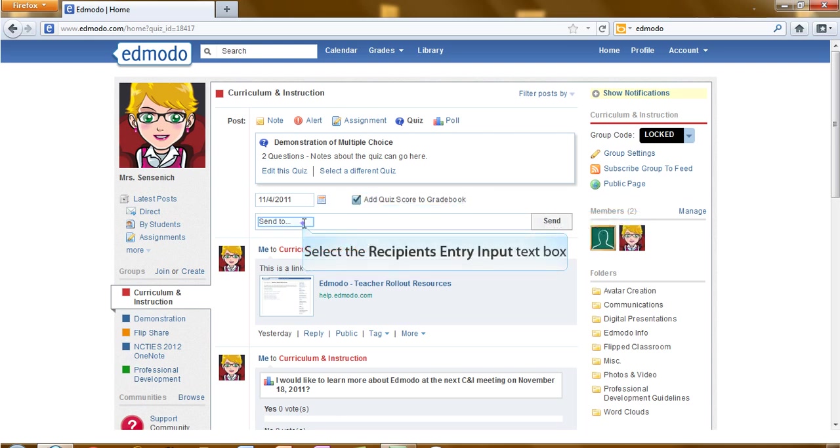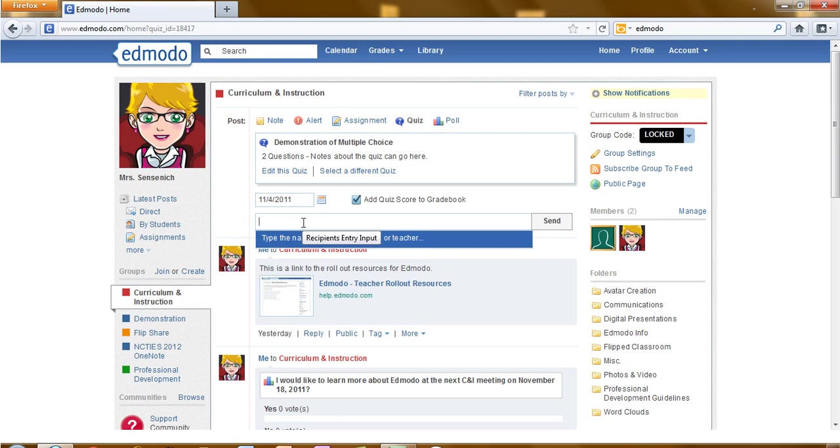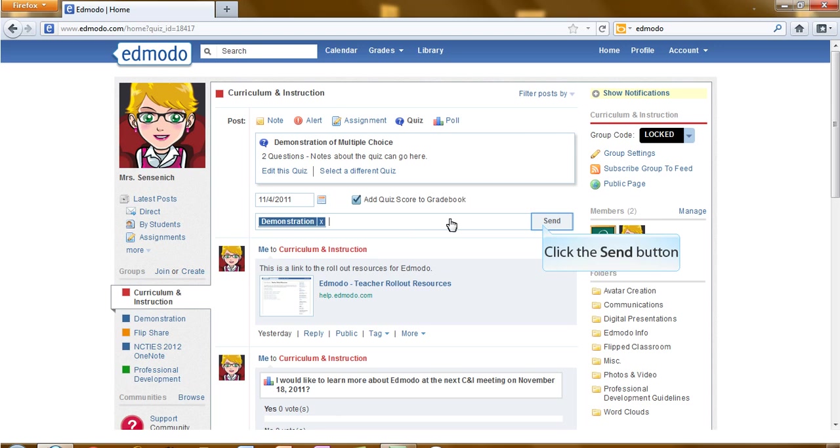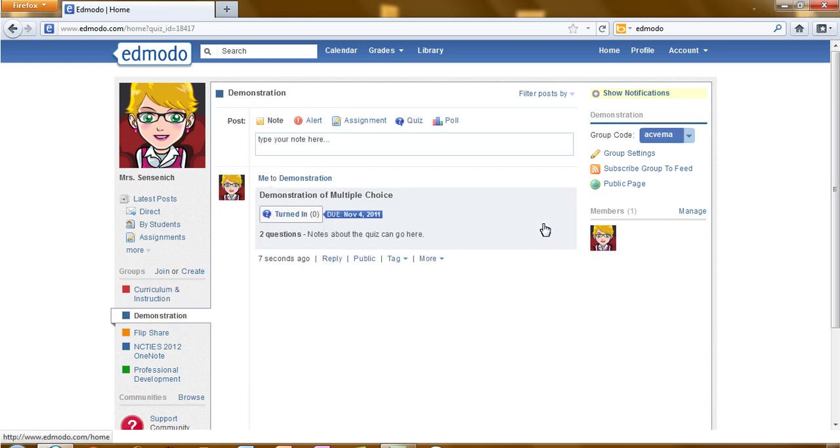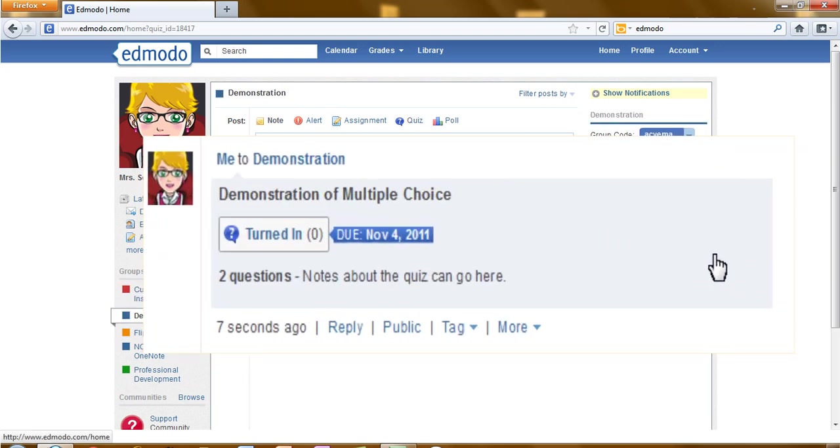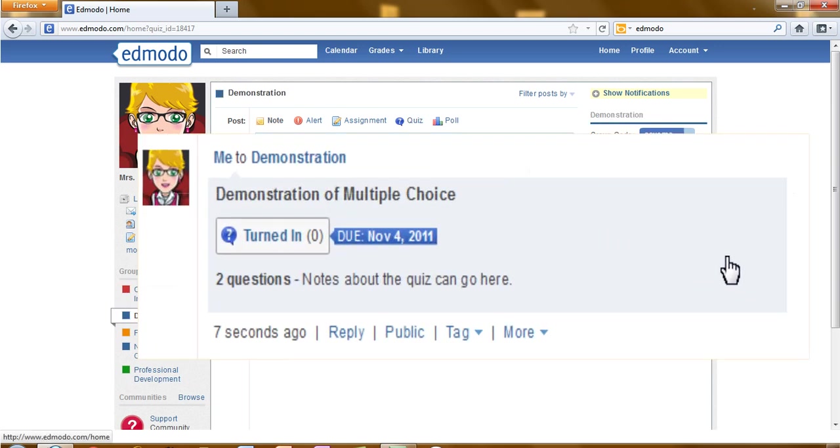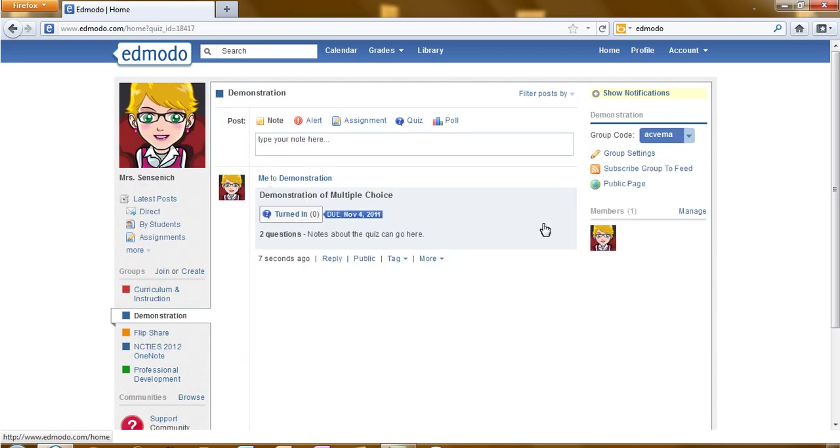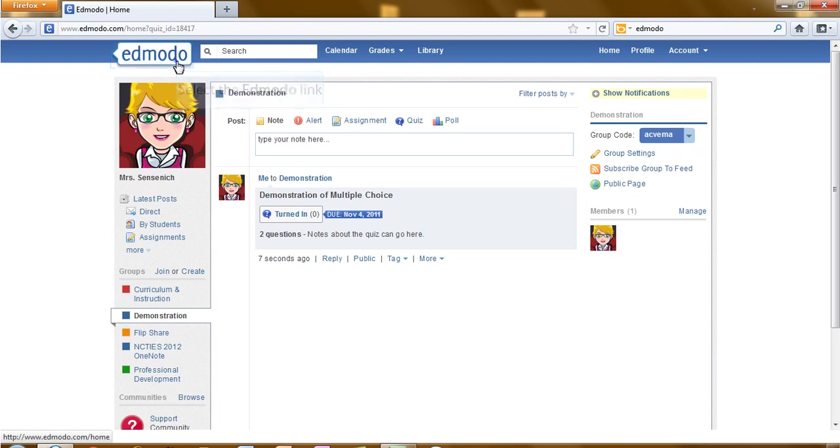And finally, which groups are you sending this quiz to? Select your group, click. Now in your group, they will have a posting that lets them know that there is a quiz. You will have a posting that lets you know how many people have turned in the quiz. Now we can click back on the Edmodo main link and return to the homepage.